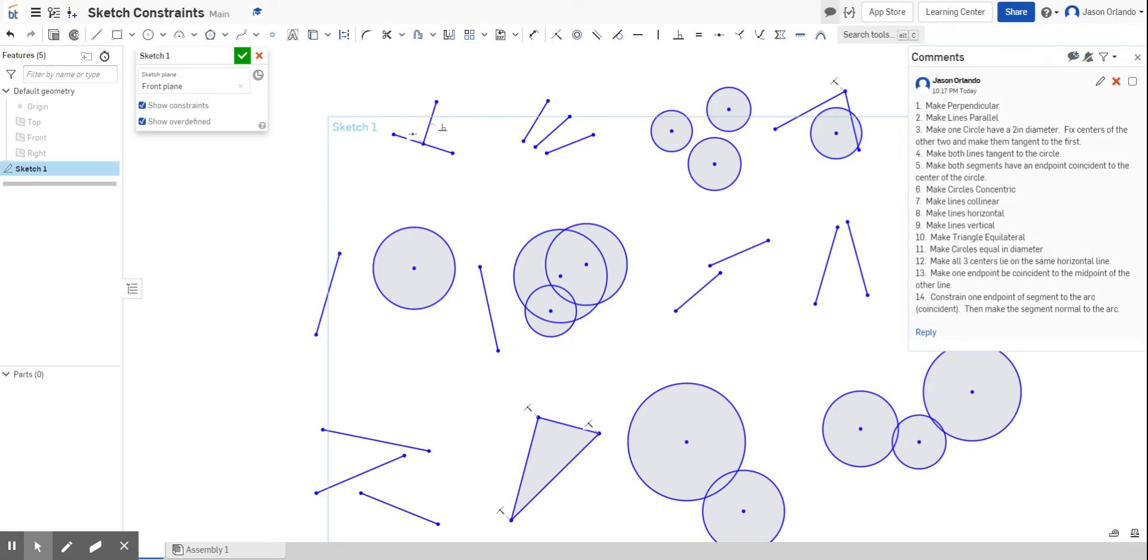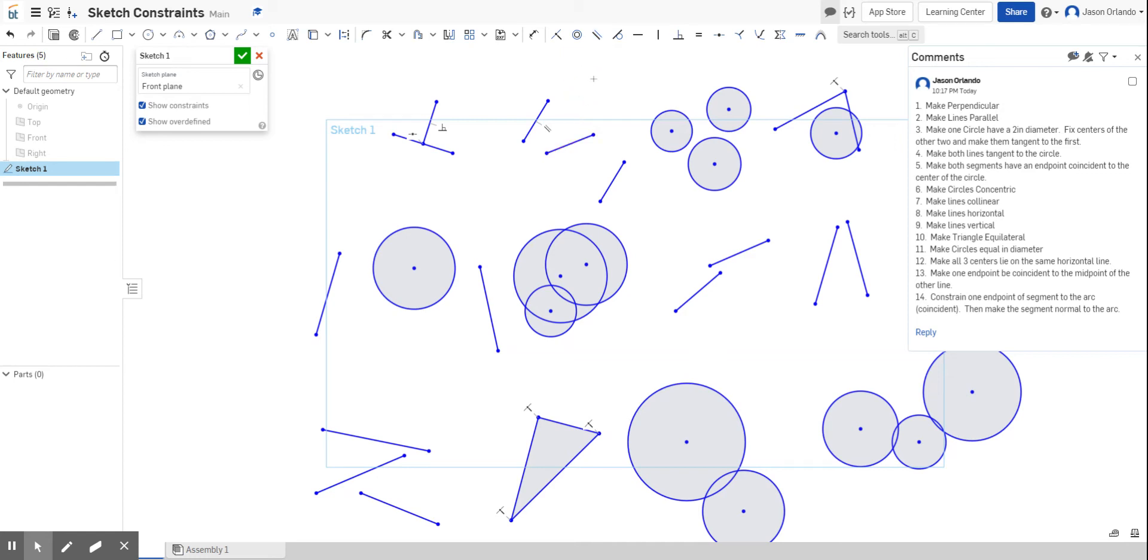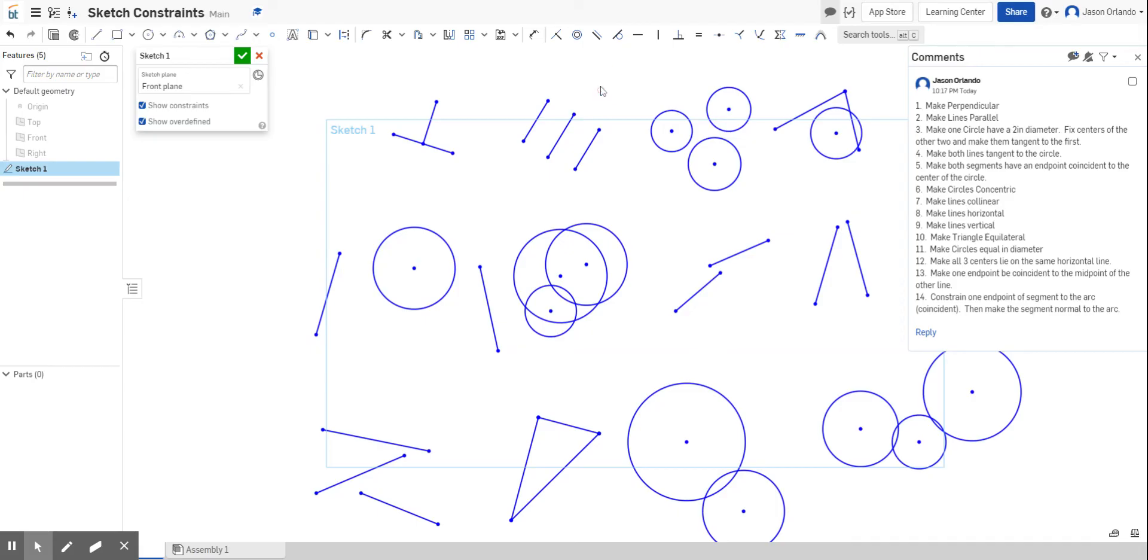The next one says to make the lines parallel. This right here is the parallel tool. So I'm going to make the first line parallel to the second line, and then I'll make the second line parallel to the third line. Things might kind of snap around on me. Let's do that again. Sometimes when you create these constraints, things move, so you got to move them back.